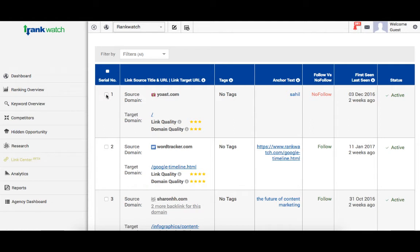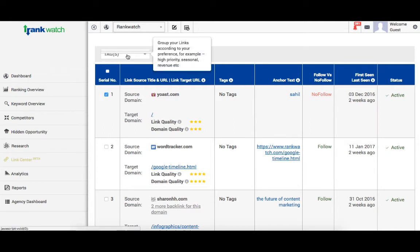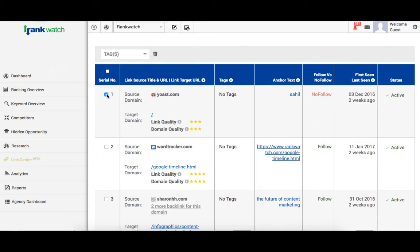Another thing we have added as part of this new feature set is enabling tagging of these backlinks, so you can keep a constant check on the ones you want to. Click on the checkboxes, add a new tag or select from an existing one.